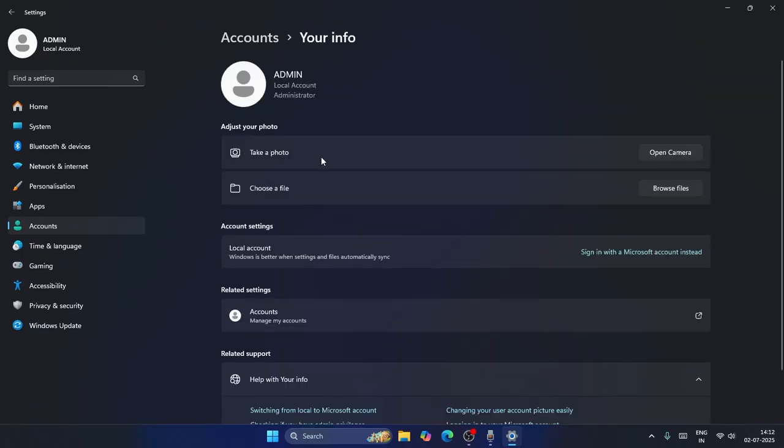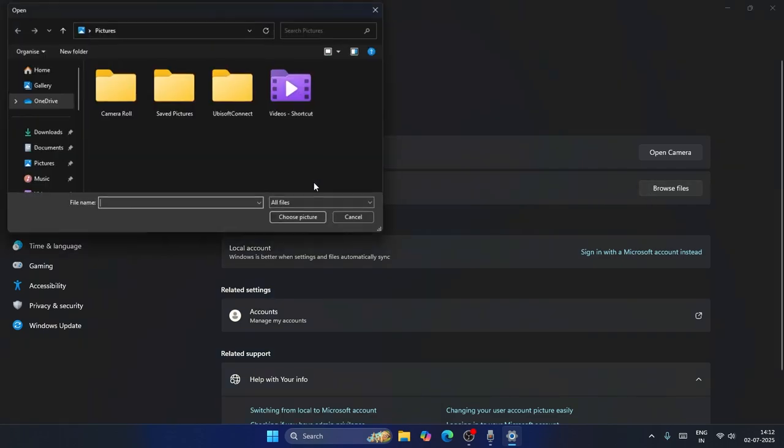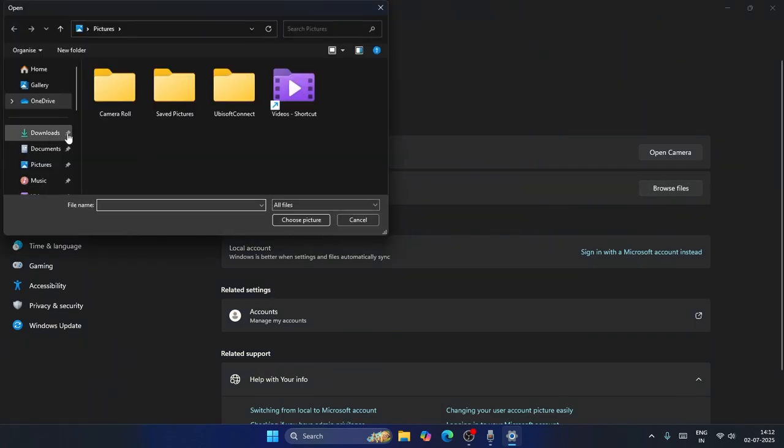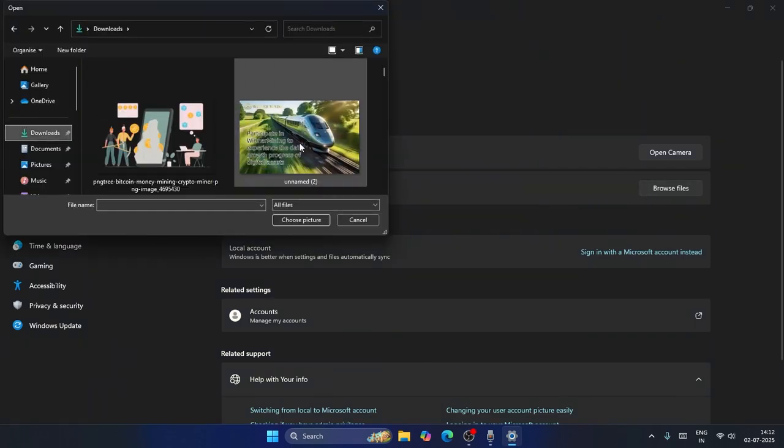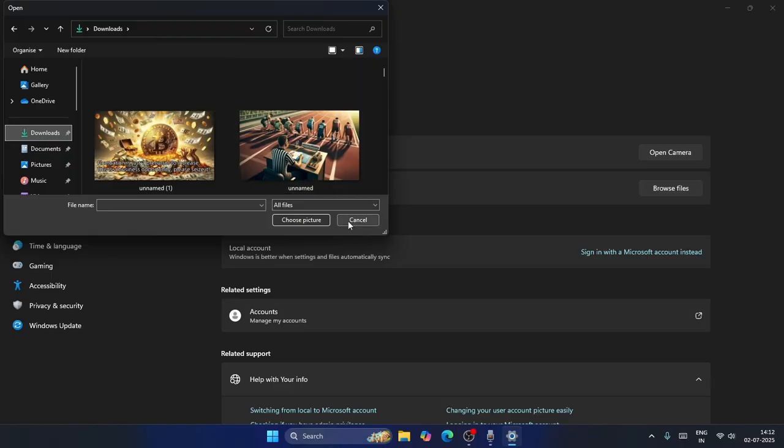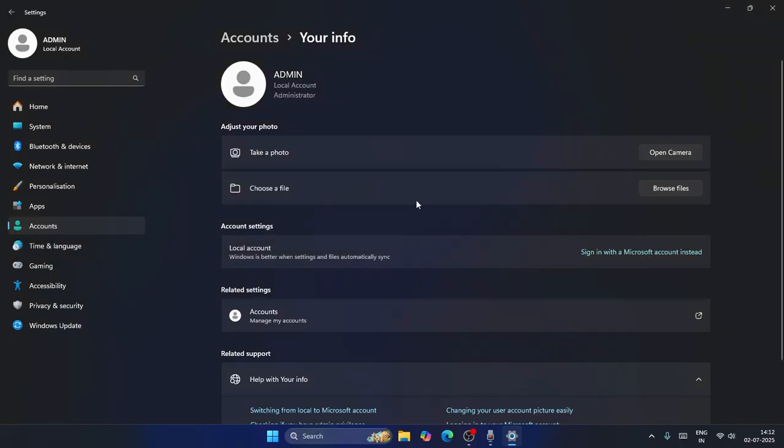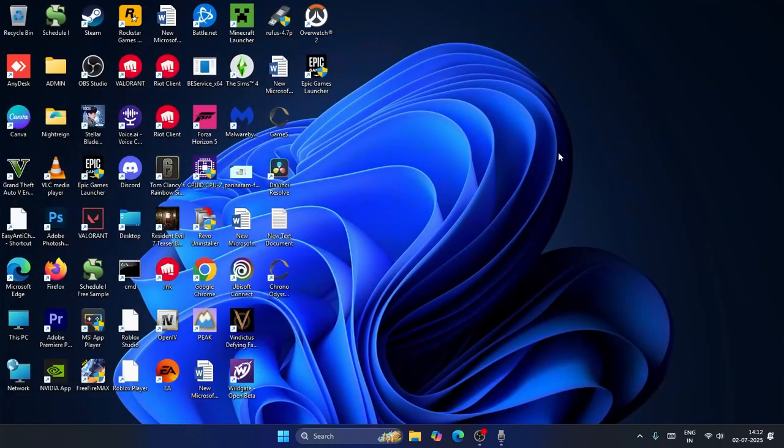Choose File which means you can navigate to the respective folder where you want to add it. You can add any images that you want and it will be added over here. So this is how we can do this, and